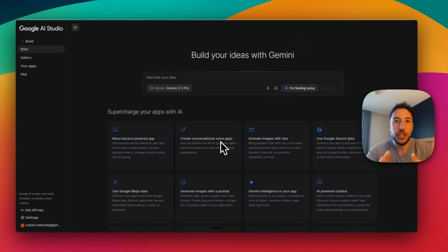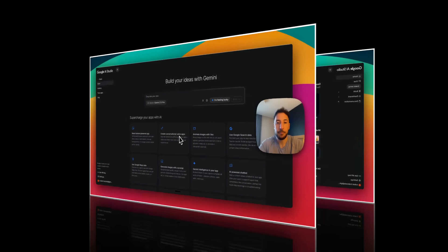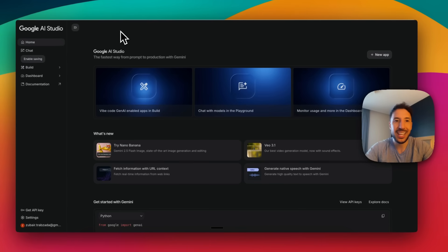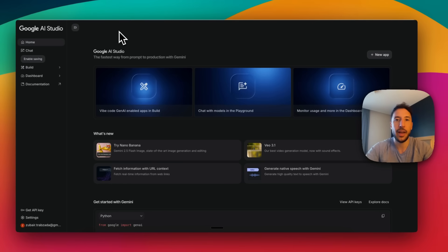So without wasting too much of your time, let's jump right into the video. To access this Vibe Coding app by Google, you have to head over to Google AI Studio — that's aistudio.google.com. I'm going to put the link in the description so you can just click on that, and it'll take you right here. Create an account.